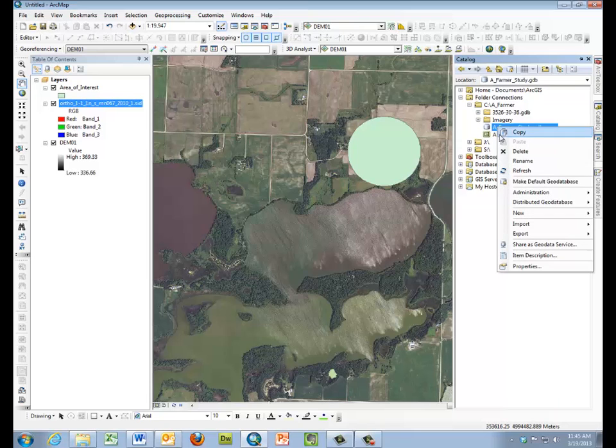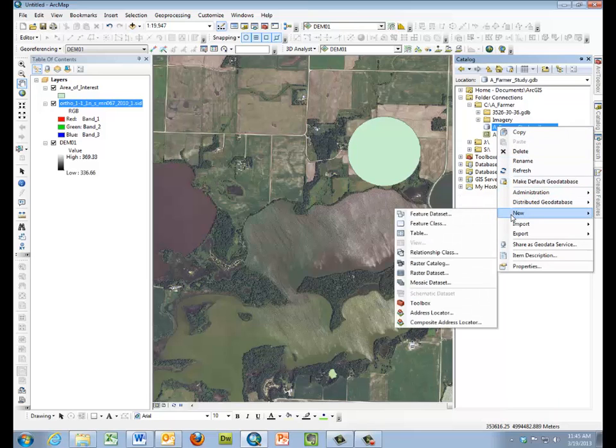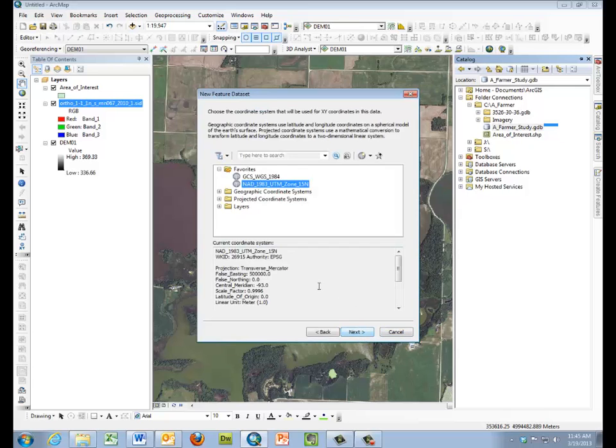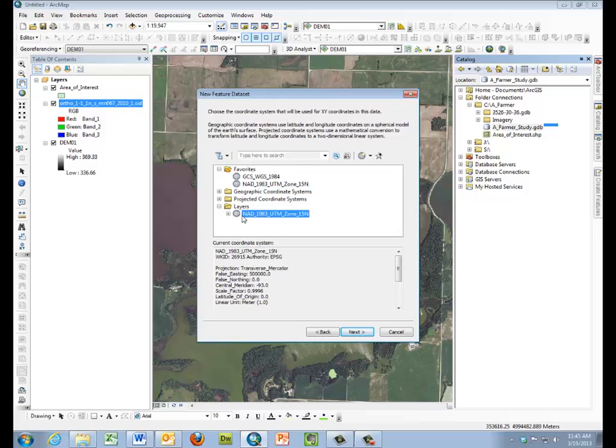So we'll be selecting new and doing a feature data set to store the information for our vector layers. And we'll call that vector layers. And we'll use the coordinate system from our DEM and from our imagery so that everything matches.